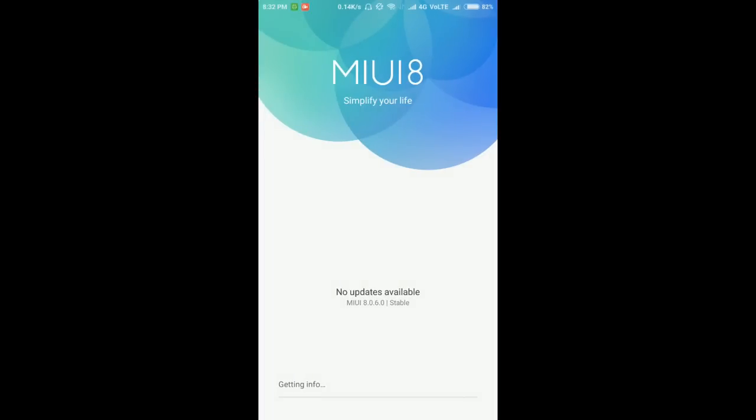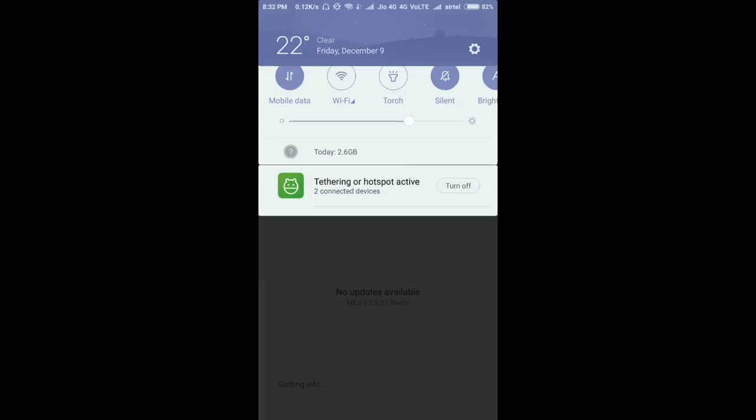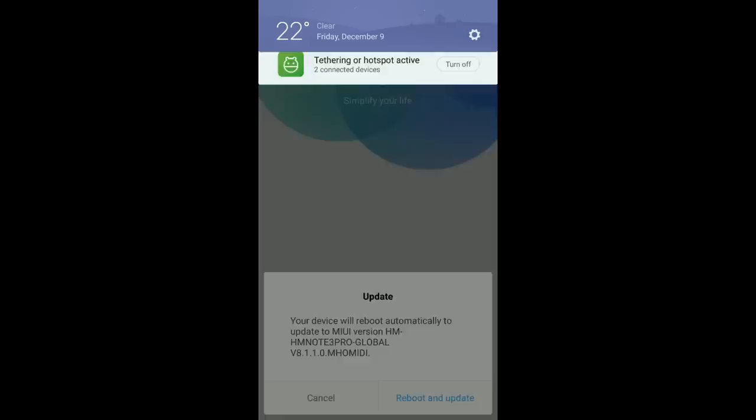The file will be verified soon, and after that you will get a confirmation to reboot. Now you can see this is the proper window, and then press the reboot and update button.